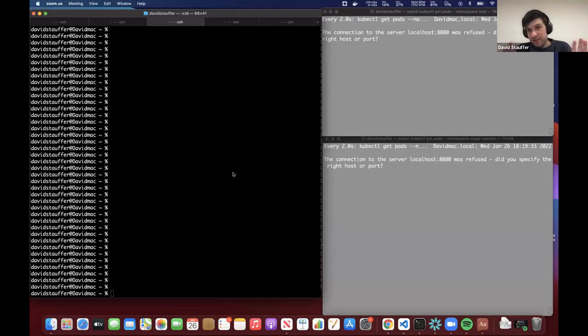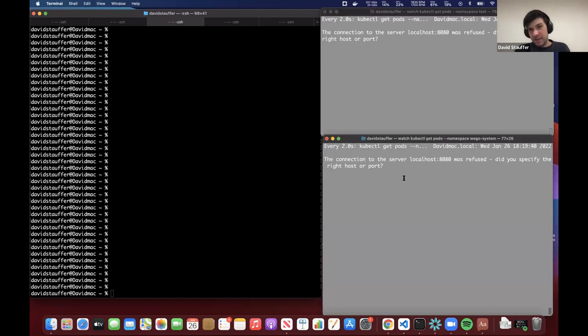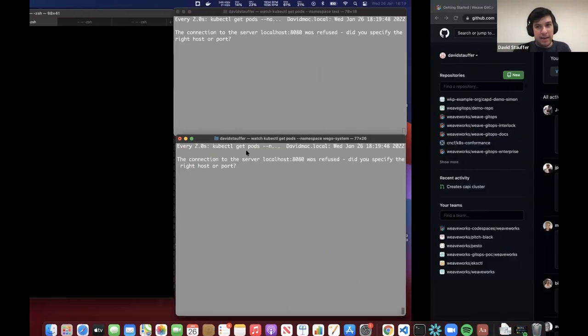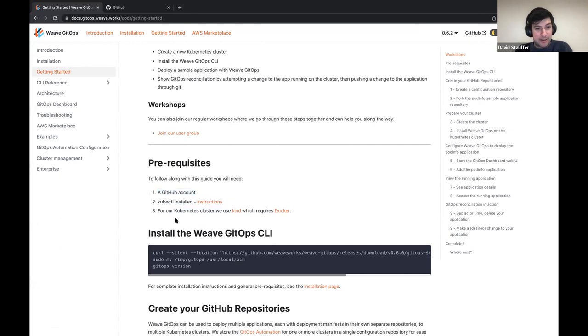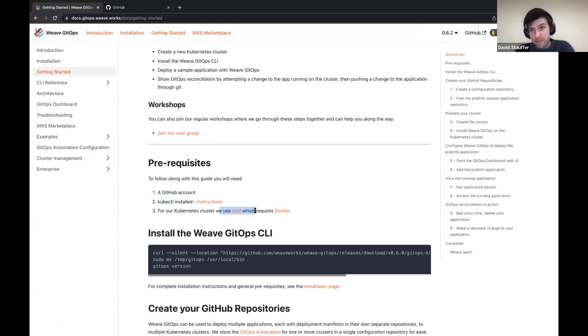Hi, good evening, good morning — depending where you are, everybody. What we're going to do today is the getting started guide of the GitOps core. We're going to do everything together. For this guide, everybody needs a GitHub account, kubectl installed, and we're going to use a kind cluster — but you're free to use whatever cluster you want. If you have MiniKube running or an EKS cluster running, it will work with every cluster.